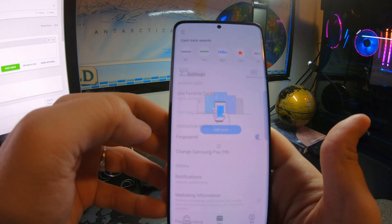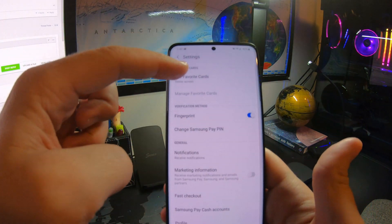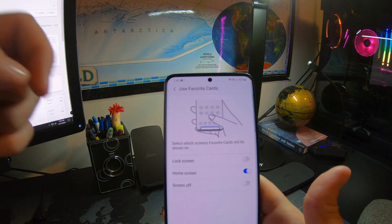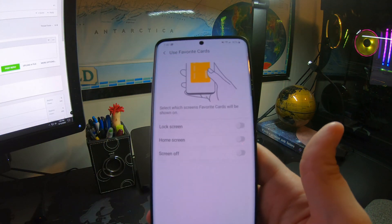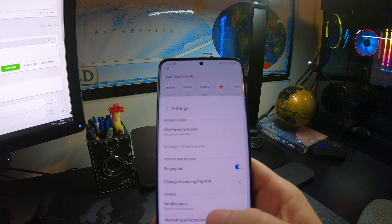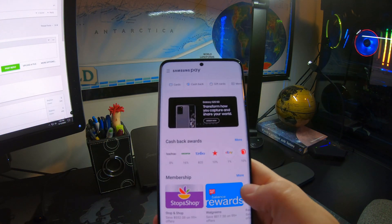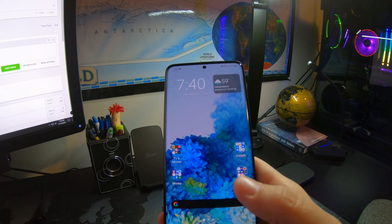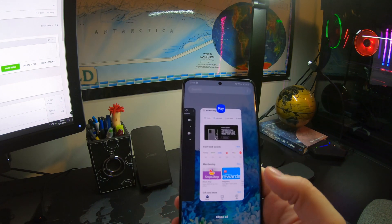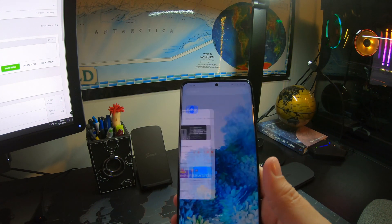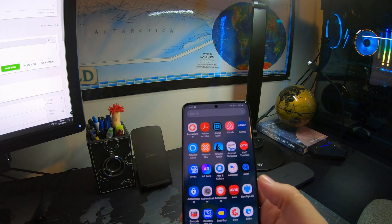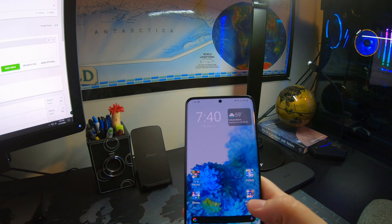Go to settings, then 'Use Favorite Cards,' and toggle off the home screen option. Swipe, swipe, swipe to close and now recent apps and apps work correctly.